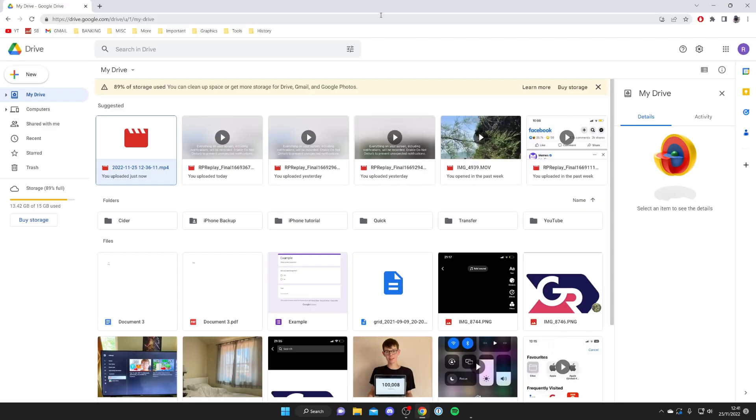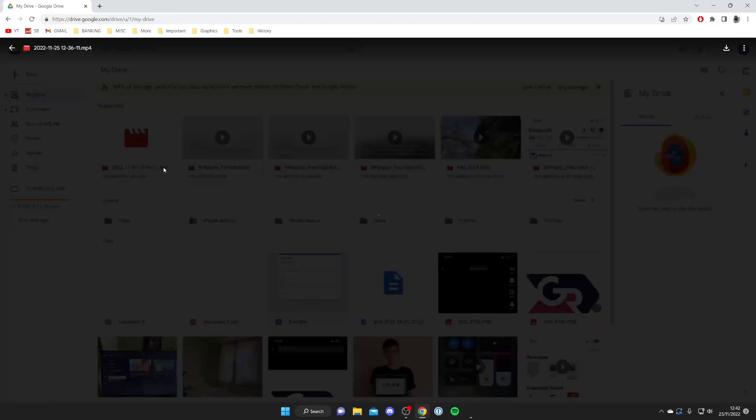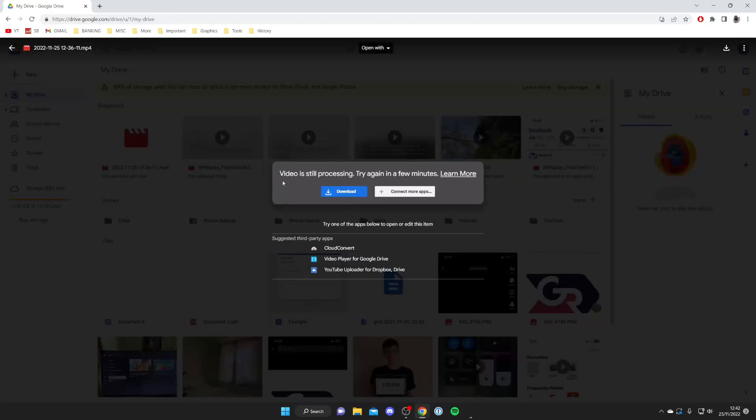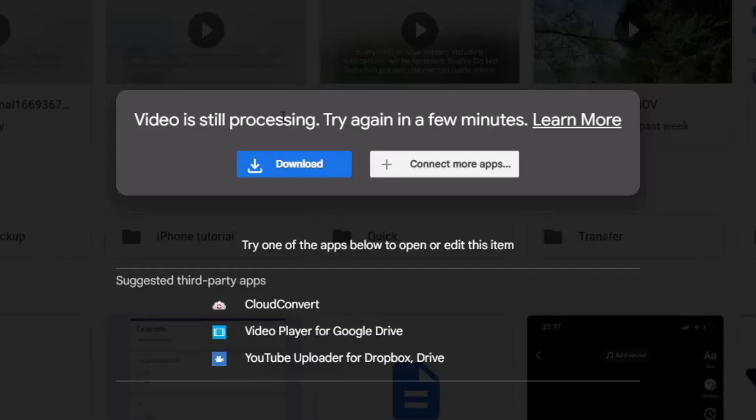Then all you want to do is find the video which you're having a problem with which is still processing. So in this case is this one here. Then all you want to do is go and double tap on it and as you can see I'm getting this thing saying video is still processing.